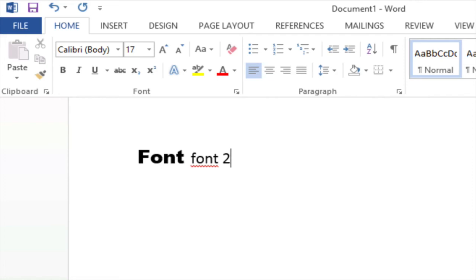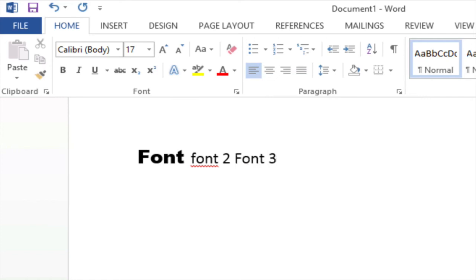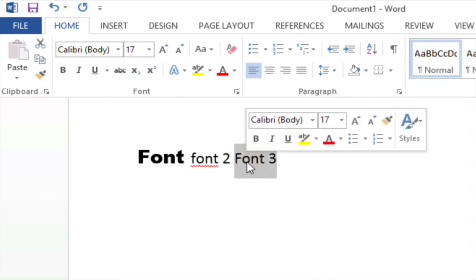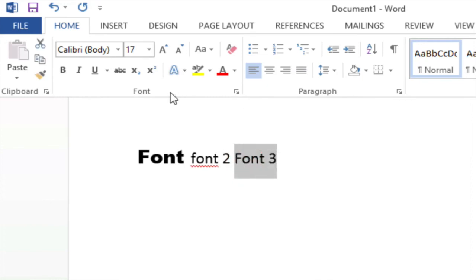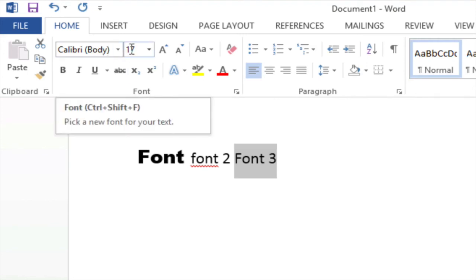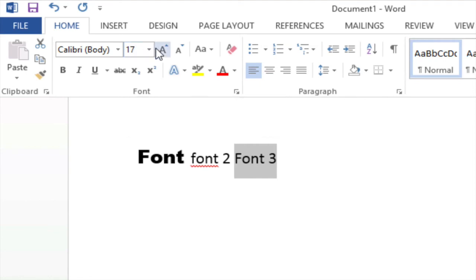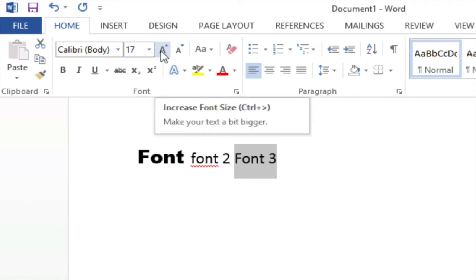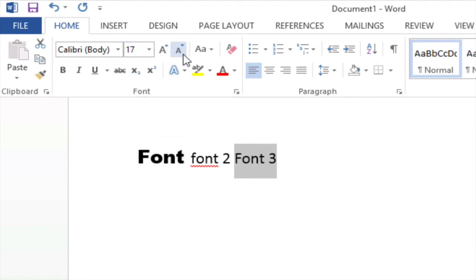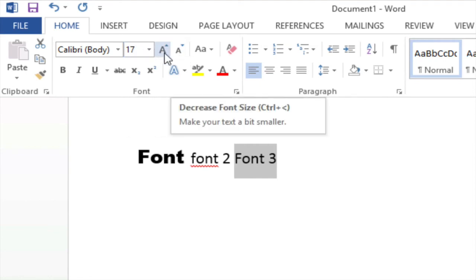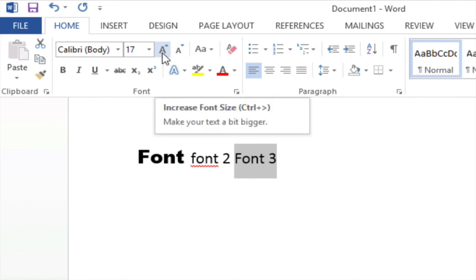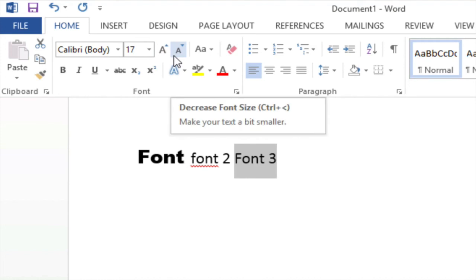Now before I close this video I want to show you one additional way that you can change font size. So at this point I'm going to type in font 3 and I'm going to highlight font 3 like so and I want to draw your attention not to the font family not to the font size but right next to it you'll see a big A and a little a. The big A will allow you to increase font size and a little a will allow you to decrease font size.